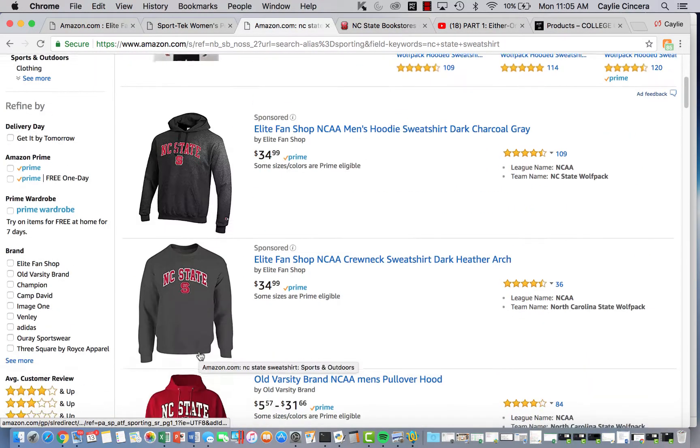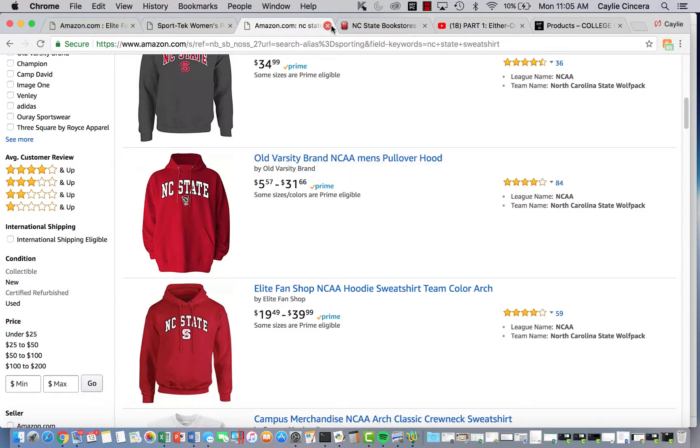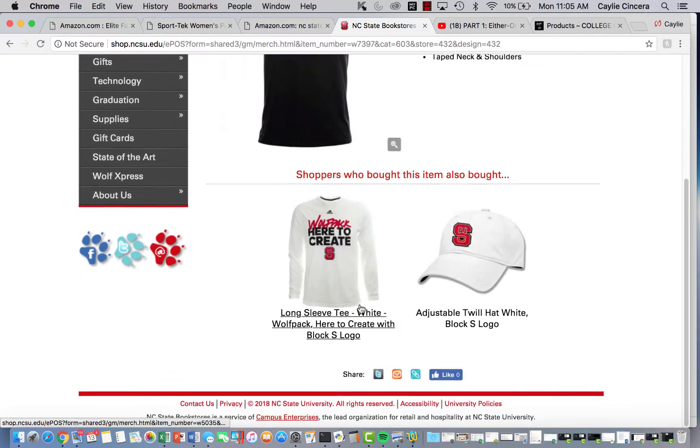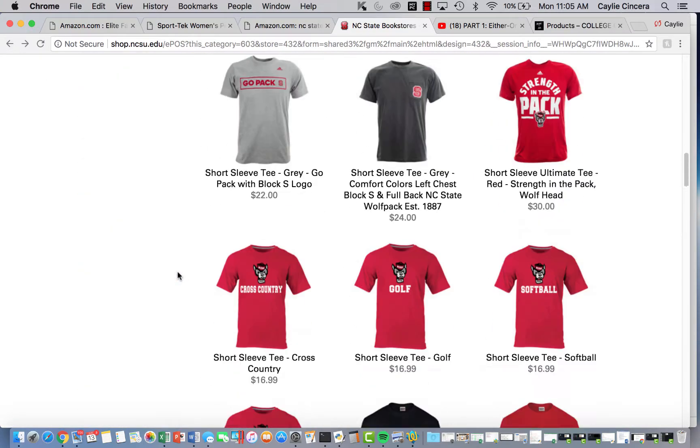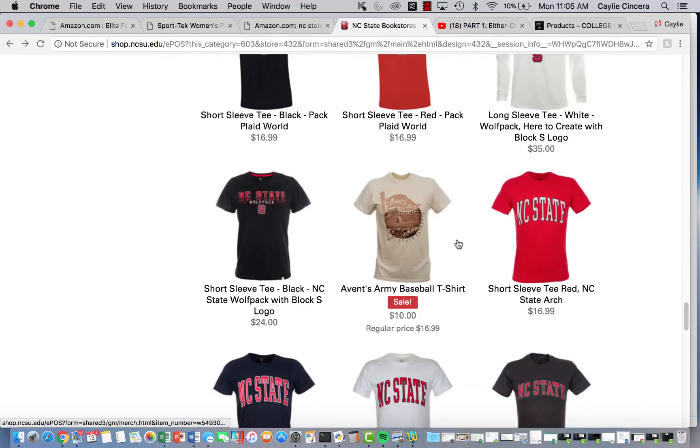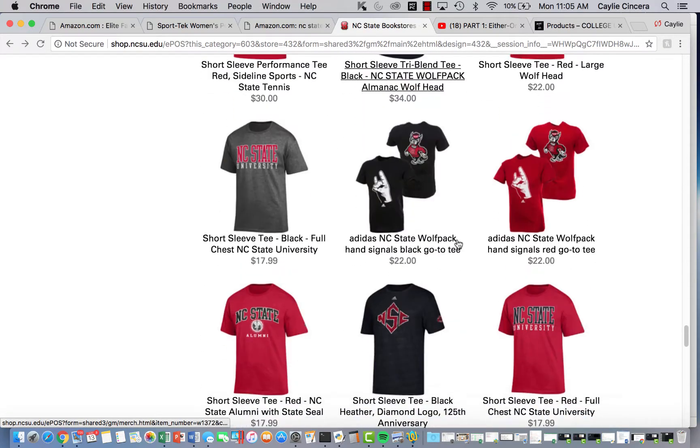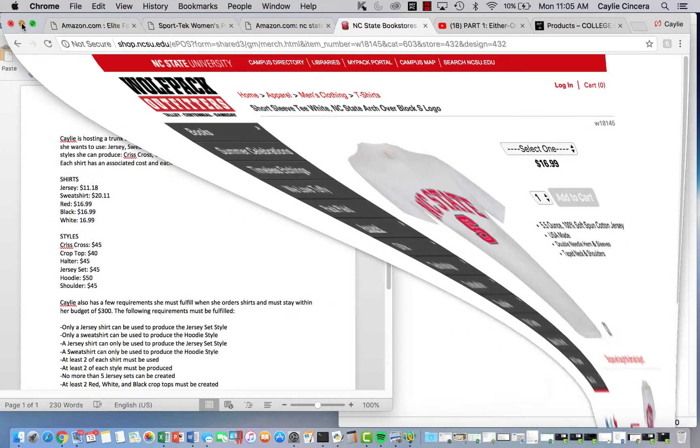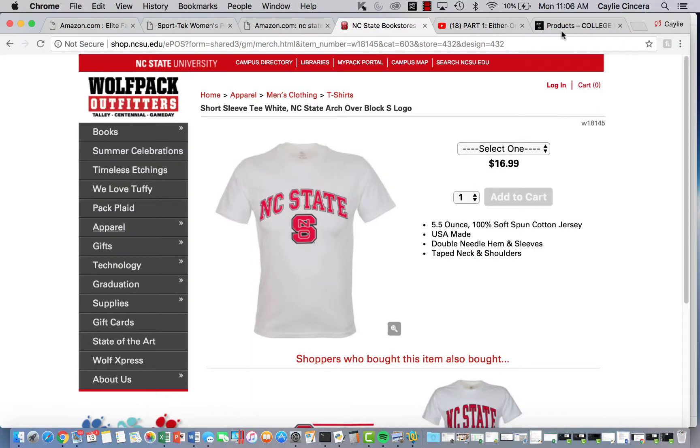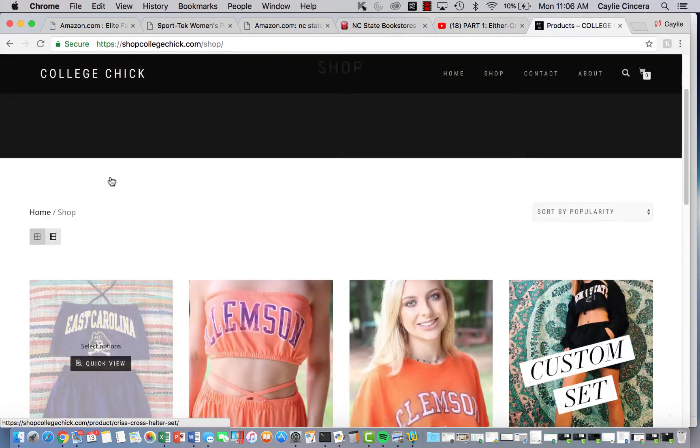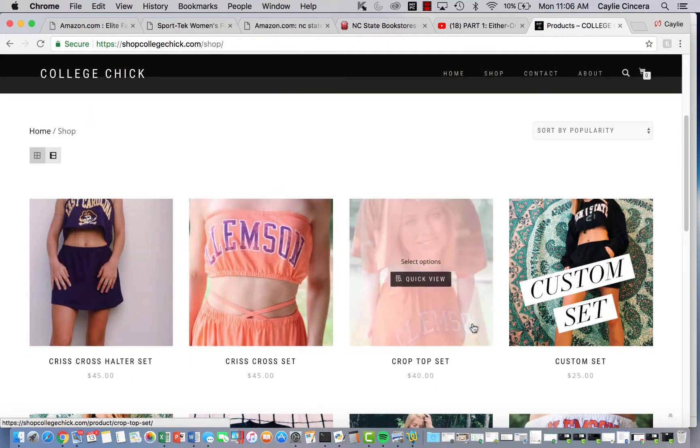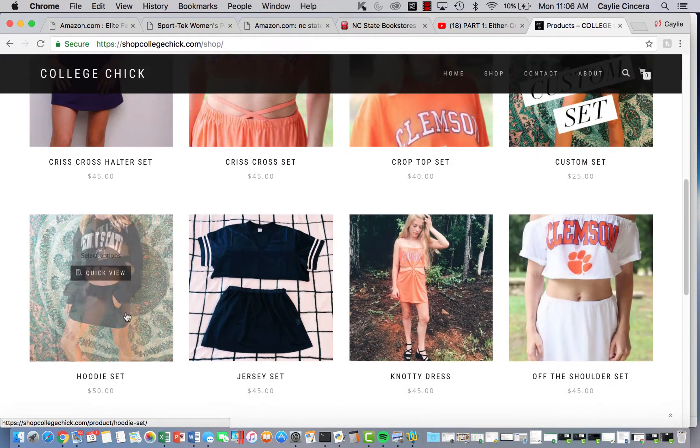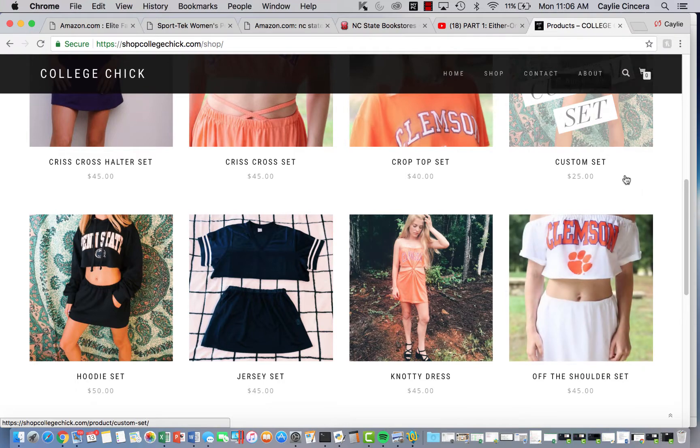So then, this is, I think this is the sweatshirt I wanted. It was one of these and I included the actual price. I wanted this black NC State shirt and then there was also this white one. I really like this one. So then also on top of that, we have these different styles that I want to produce in the trunk show. And I kind of showed you these. There's the crisscross halter set. There's a crisscross set crop top. They're just different styles. The hoodie set and the jersey set, and then off the shoulder as well.